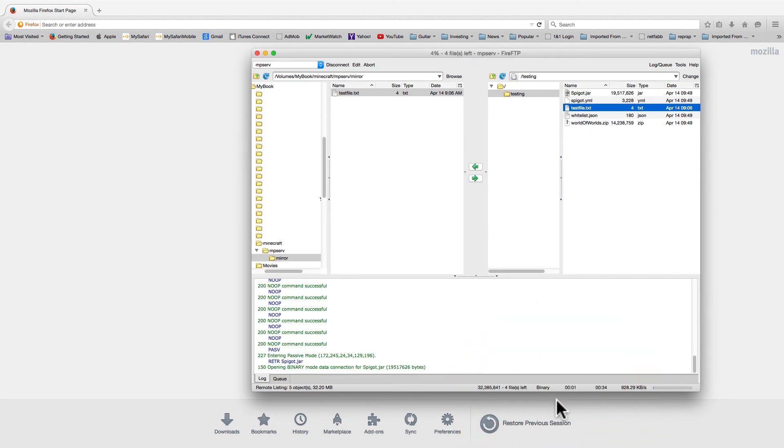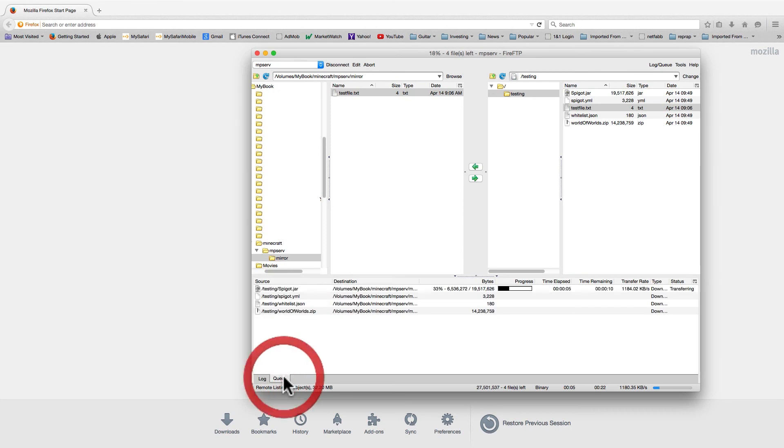If you click on the queue tab, you can check on the progress of your uploads and downloads.